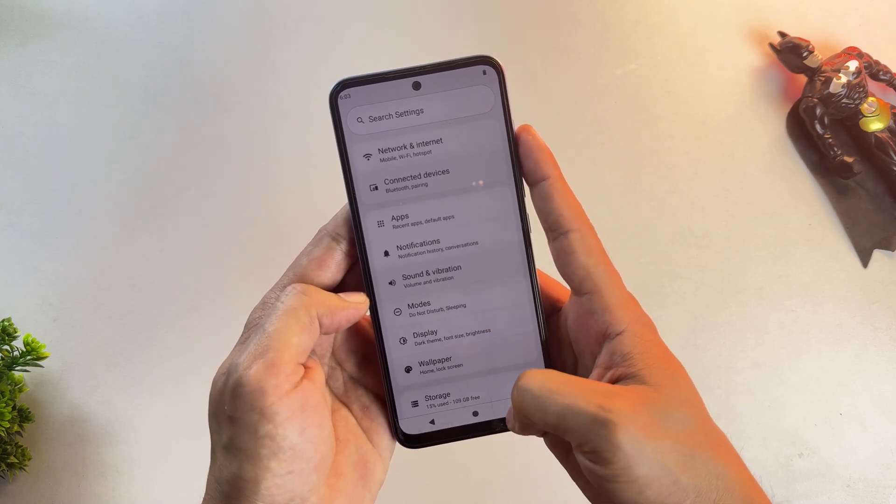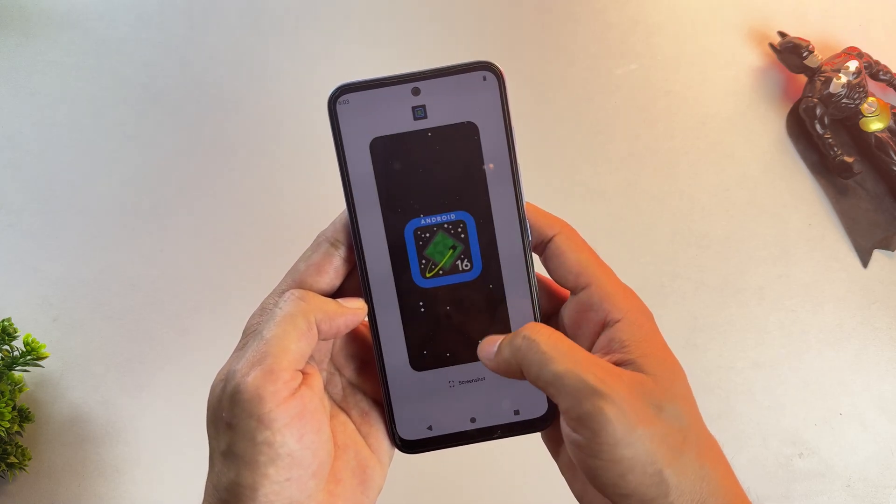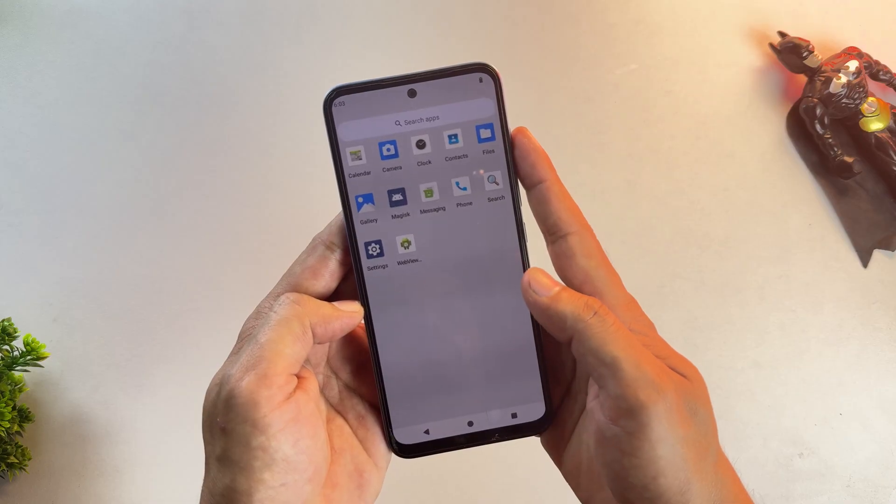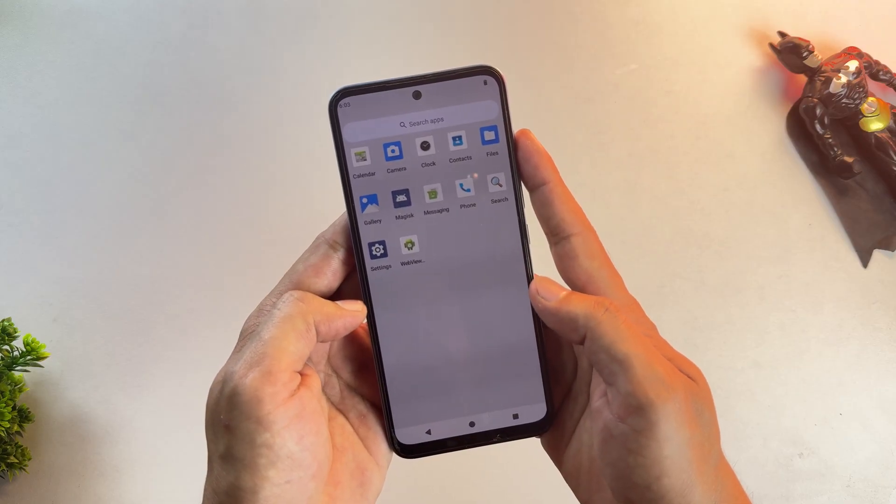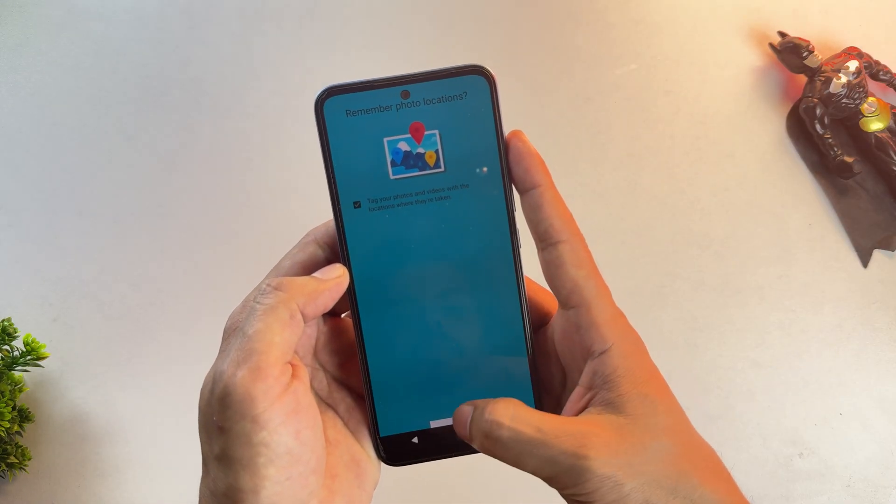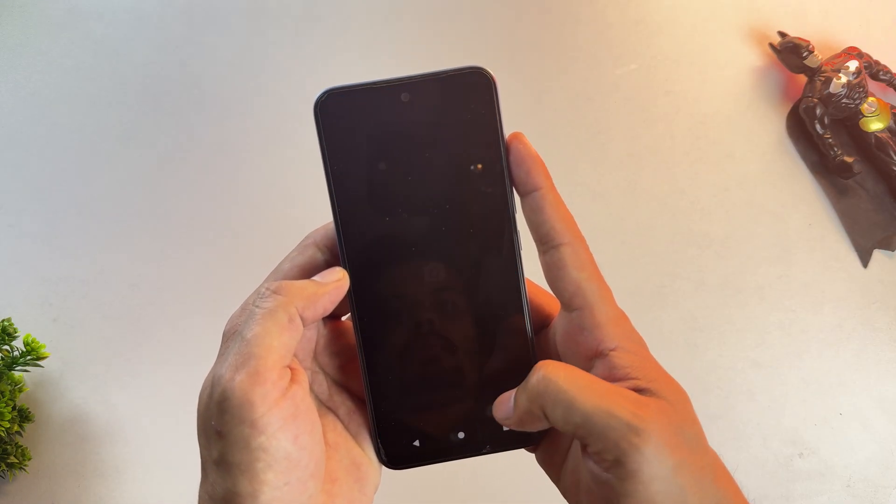Also, make sure to watch a video specific to your phone model, just in case anything goes wrong. Check if it's possible for your phone to be recovered from a hard brick state.